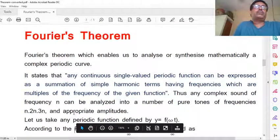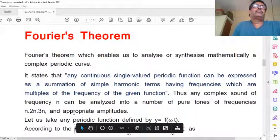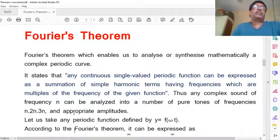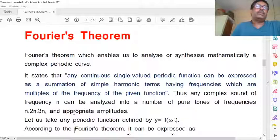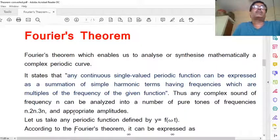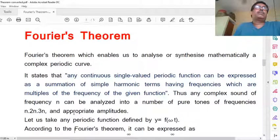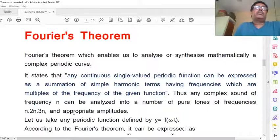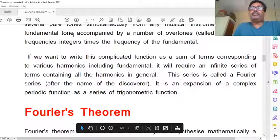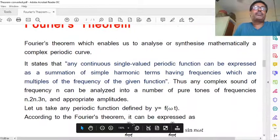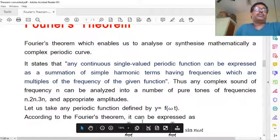To conclude so far: the simplest oscillatory motion is represented by y = a sin ωt or a cos ωt, whereas if the vibration is complex, it is represented by an infinite series of terms containing all the harmonics, known as the Fourier series.